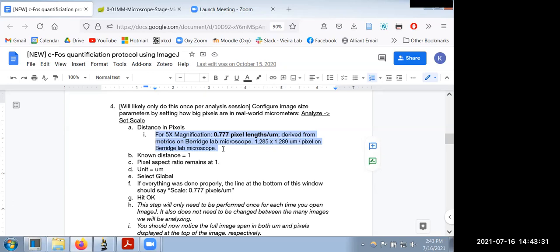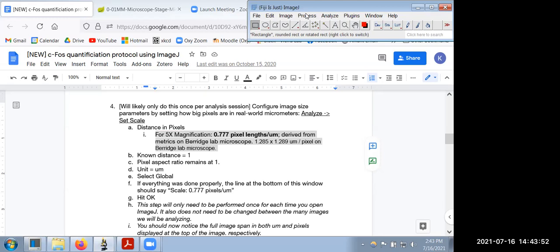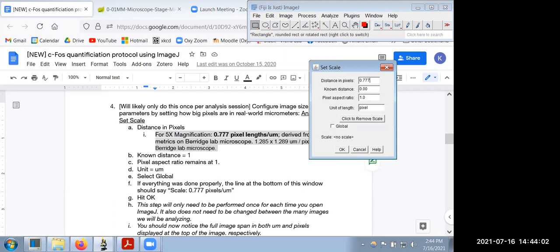A lot of these images were taken at 5x, and even at this lower magnification the staining was bright enough to quantify across whole brain sections. The number is 0.777 pixels per micrometer. We're going to go ahead and program that into ImageJ by going to Analyze > Set Scale. We put in 0.777 for the pixel distance, set the known distance to 1 for micrometer, change the unit to UM, and keep the pixel aspect ratio at 1 to keep things simple.